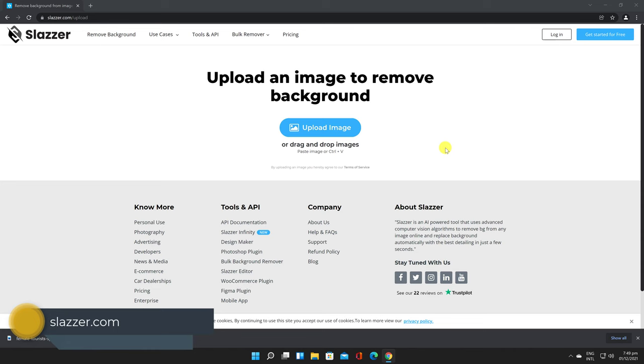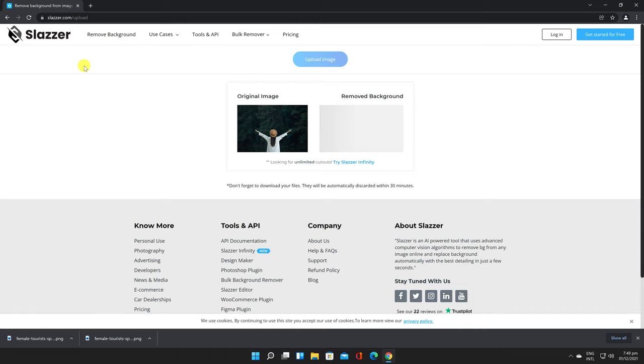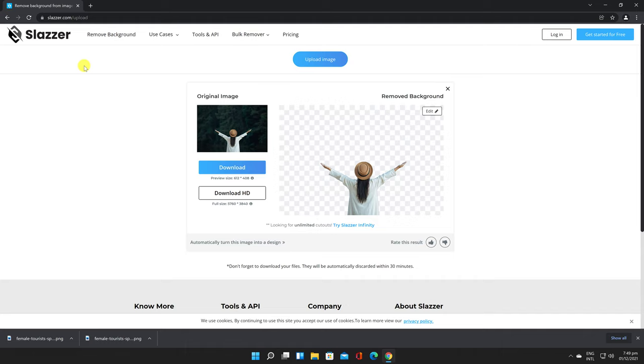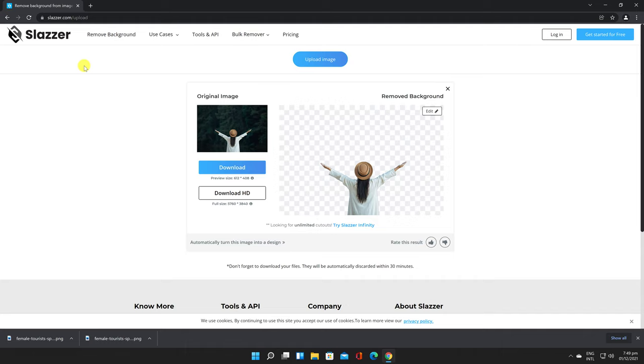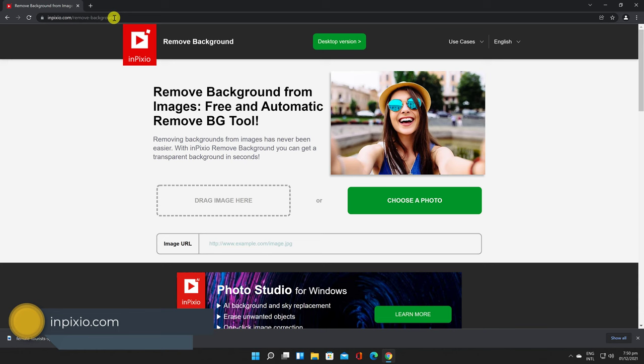Slazer.com - This site is very similar to the first site I showed you. You just need to upload and the site will automatically remove the background. While you can remove background for unlimited pictures of any size, the final image is saved in small size only in the free version. For the original file size, you will need to pay for it.